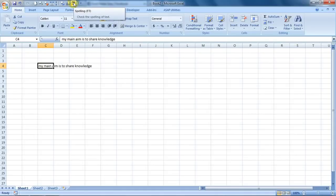So this is how spell check can be done in Excel. It's a very good feature. I hope you like this lesson. This is your Excel Guru signing off for the day. Have a wonderful day ahead. Happy Excel learning.